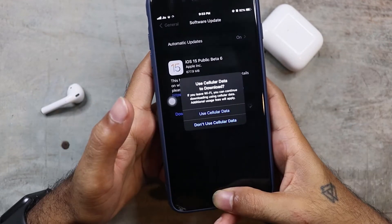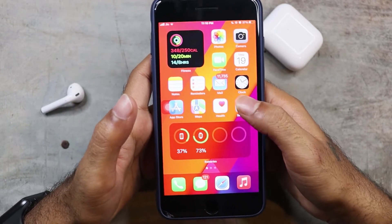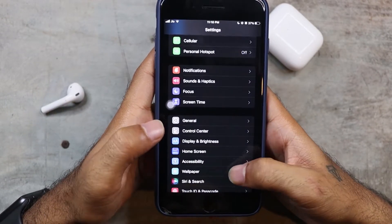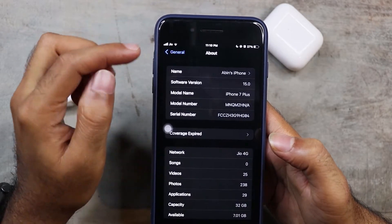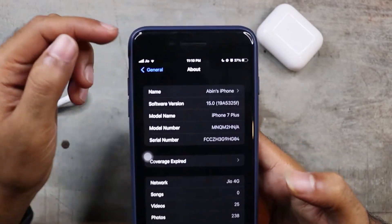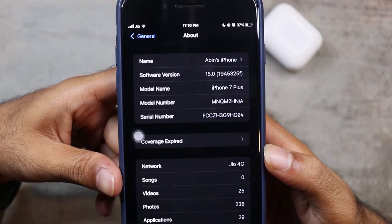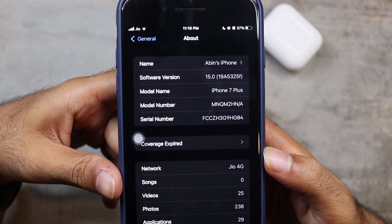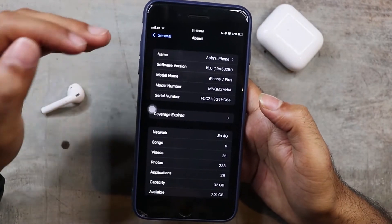We will check the build number in Settings. Go to General, then About. The software version tab shows build number 19A5325F.